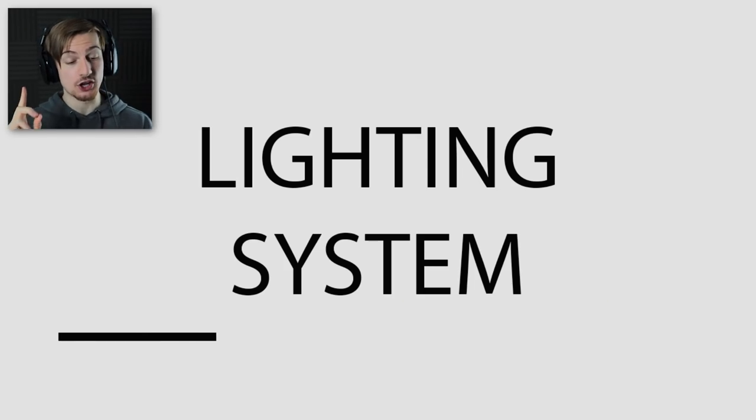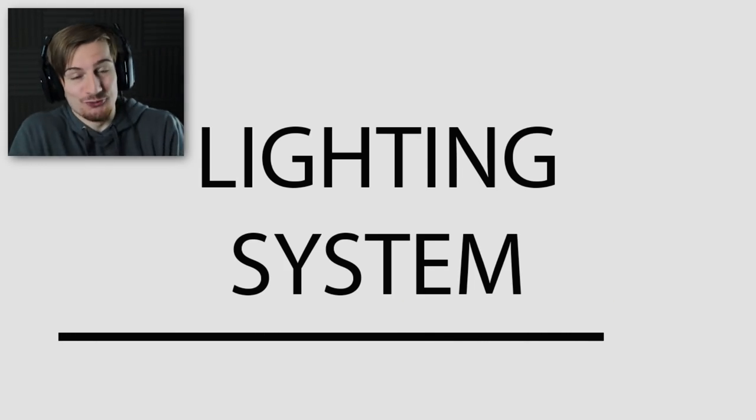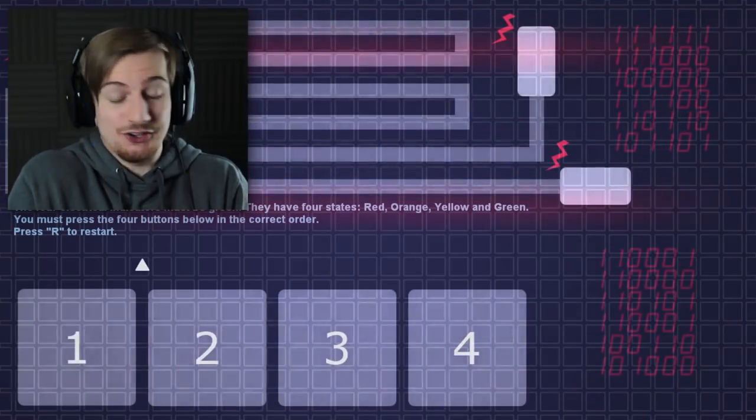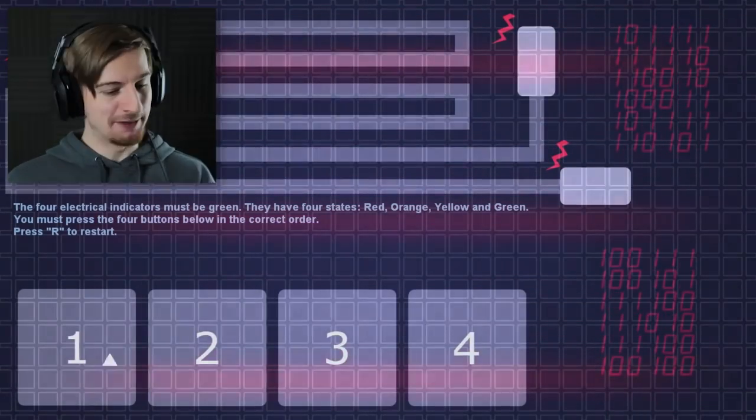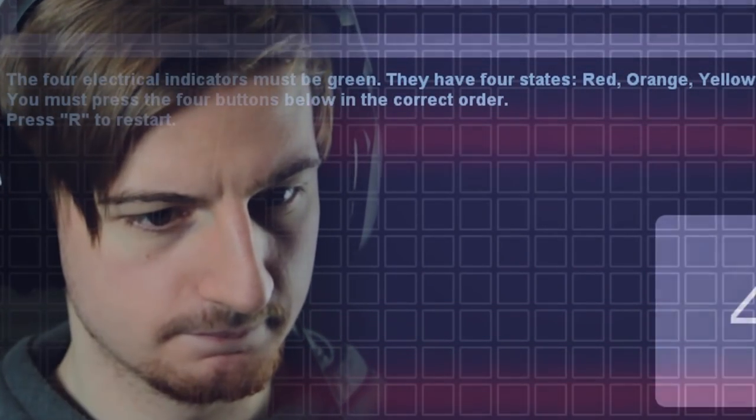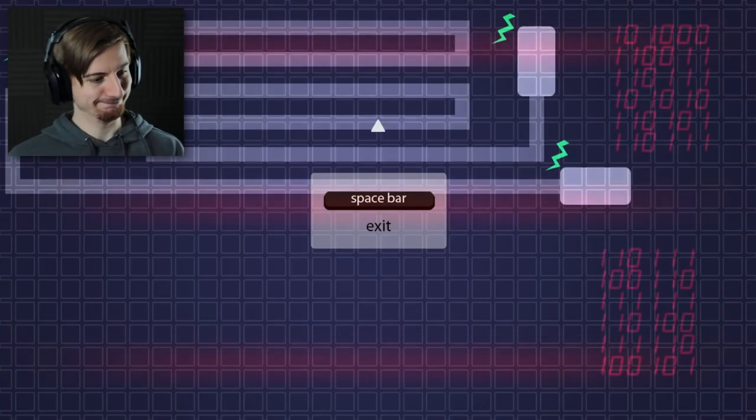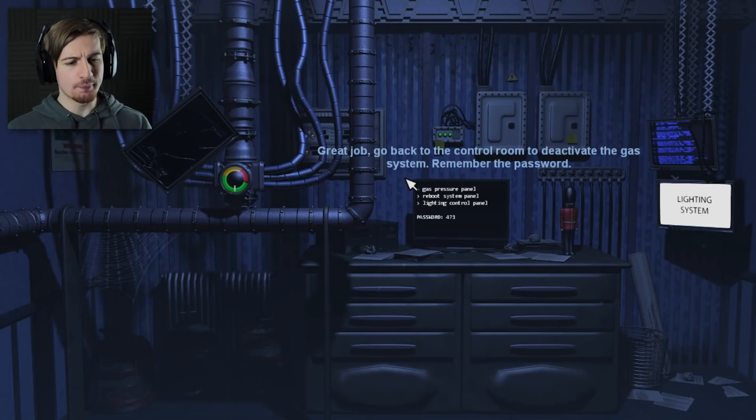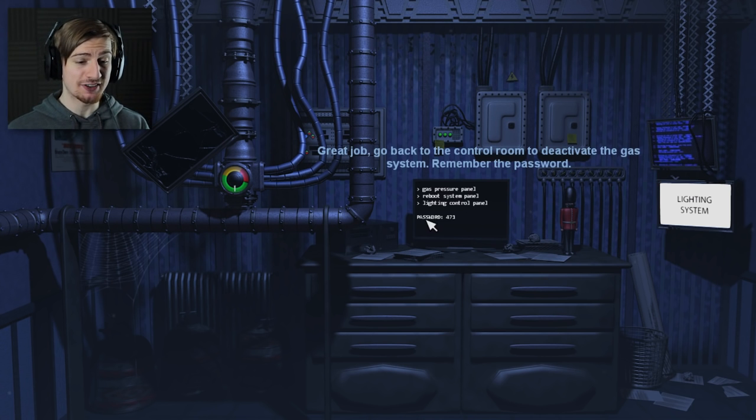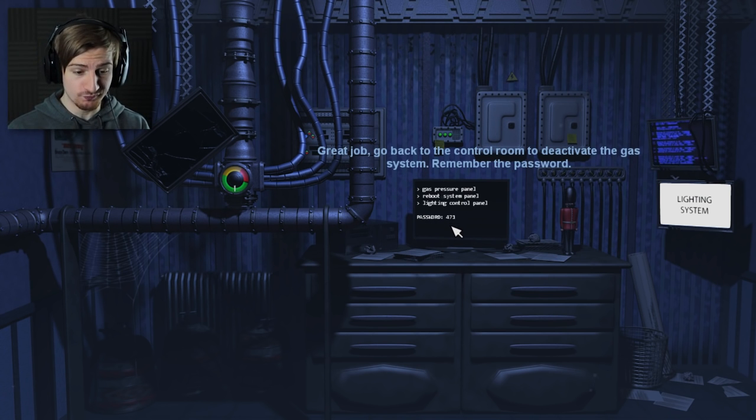Check the screen. So this is the lighting system. Now again this one, I just winged it last time and it worked. Two. Four. Three. One. I mean okay. And we did it. Great job. Go back to the control room to deactivate the gas system. Remember the password. So four. Seven. One.